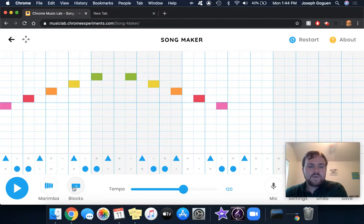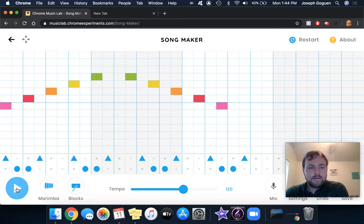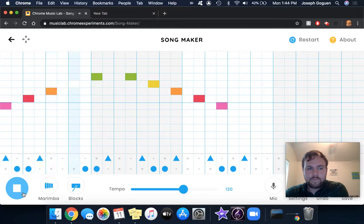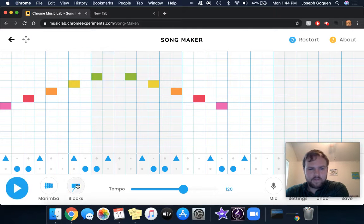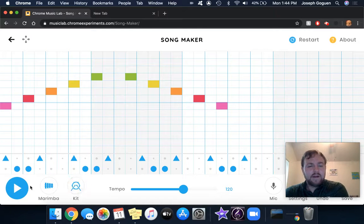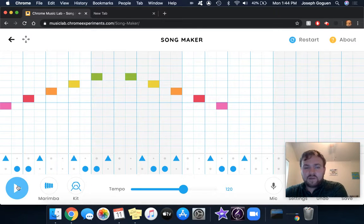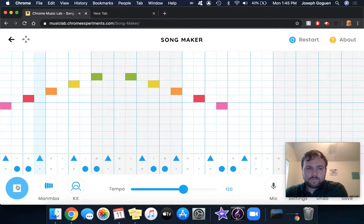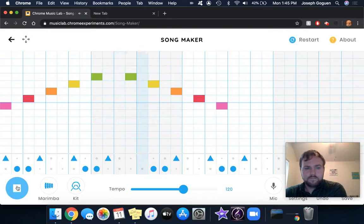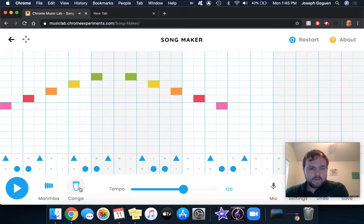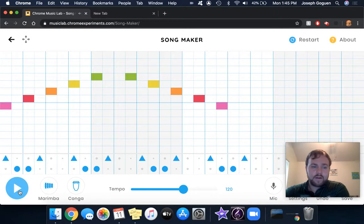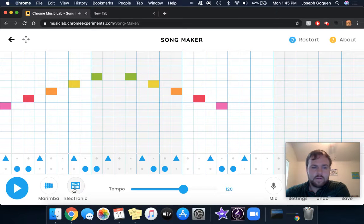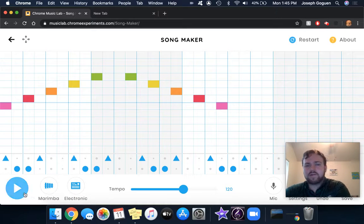There's also blocks, which would just change these to a high block and low block. Kit, so a more traditional snare drum and bass drum. Conga, so a high conga and low conga. And then we're back to electronics, the electronic sounds.